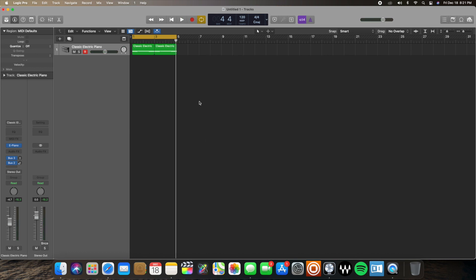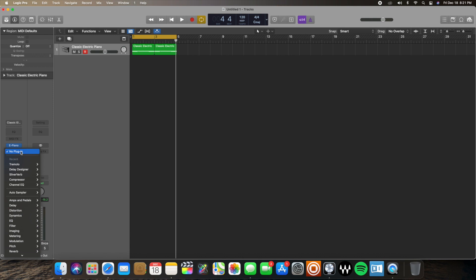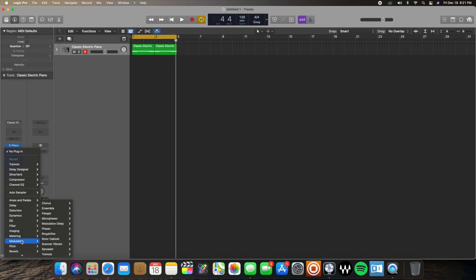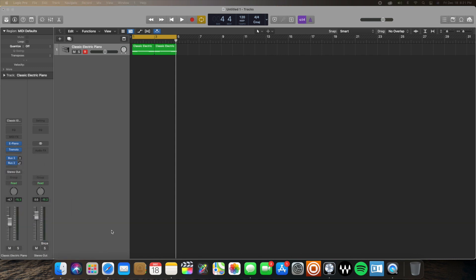So in order to add the wobble, I'm going to go to my inspector window here. I'm going to go to audio effects. And I have Tremolo used as my recent one, but if you don't see it there, you're just going to go to modulation and the Tremolo should be there. So I'm going to go to stereo.